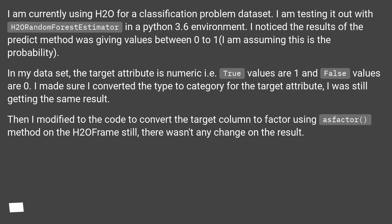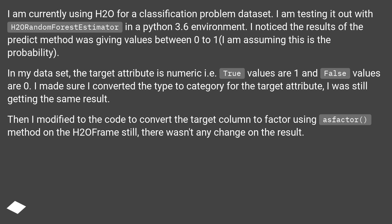In my dataset, the target attribute is numeric, i.e. true values are 1 and false values are 0. I made sure I converted the type to category for the target attribute, but I was still getting the same result. Then I modified the code to convert the target column to factor using the as_factor method on the H2O frame — still there wasn't any change in the result.